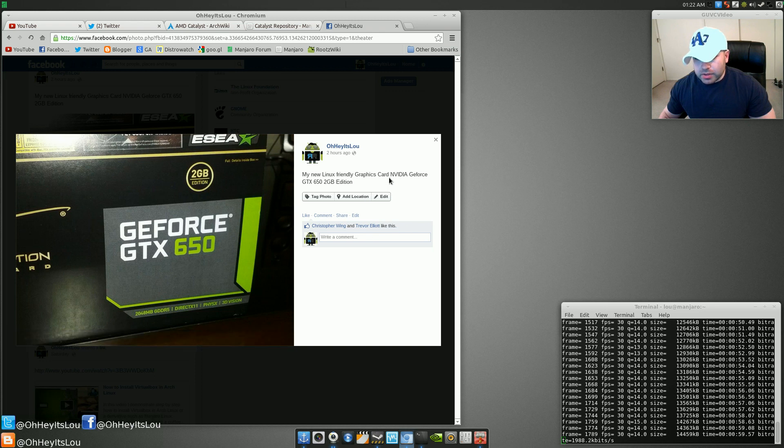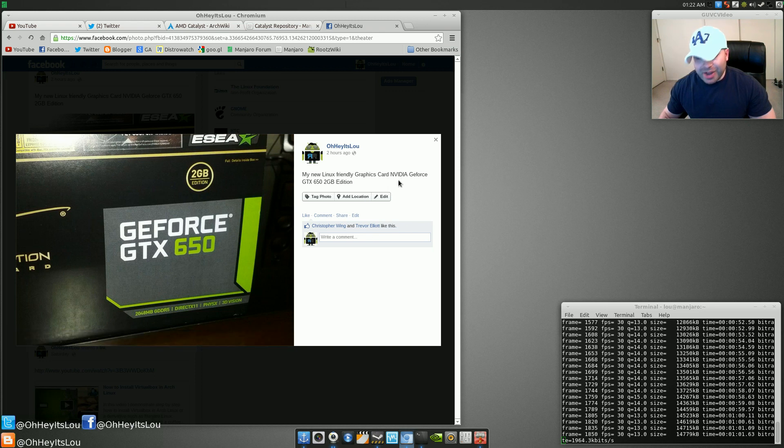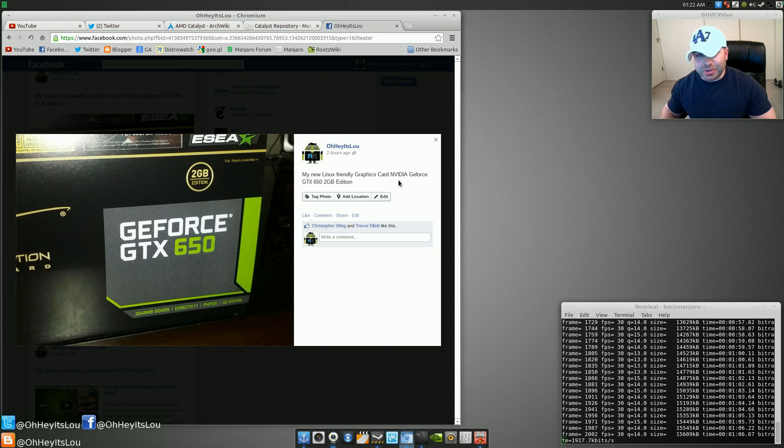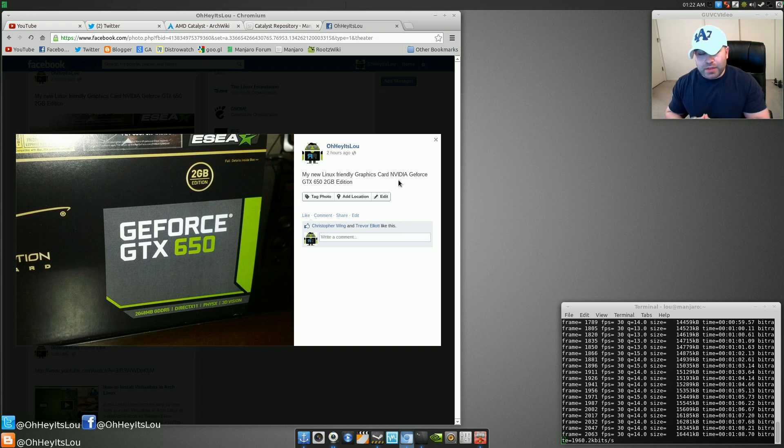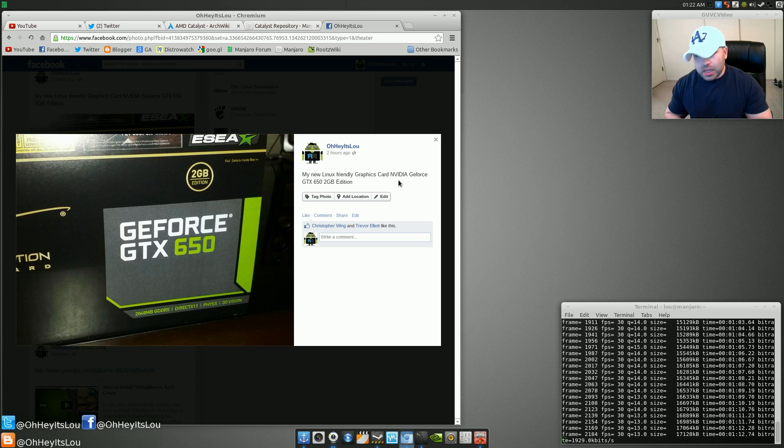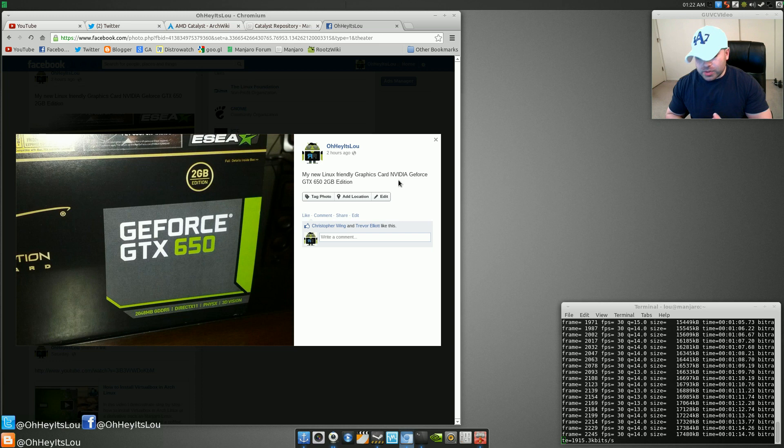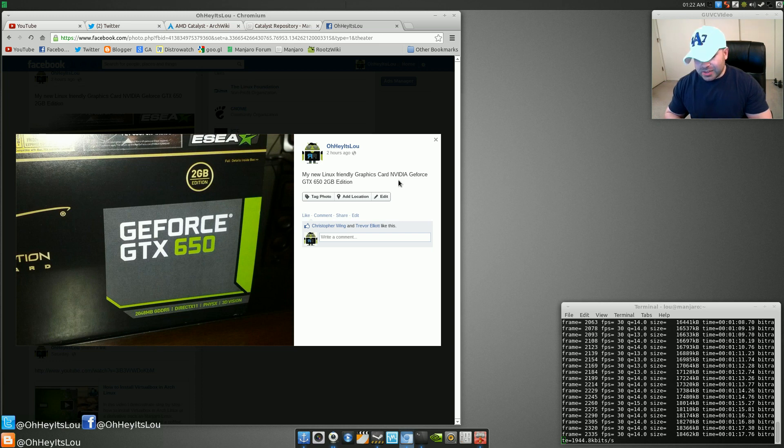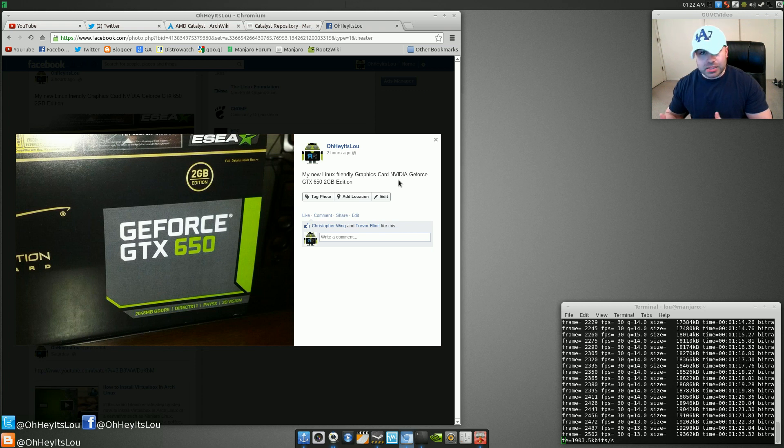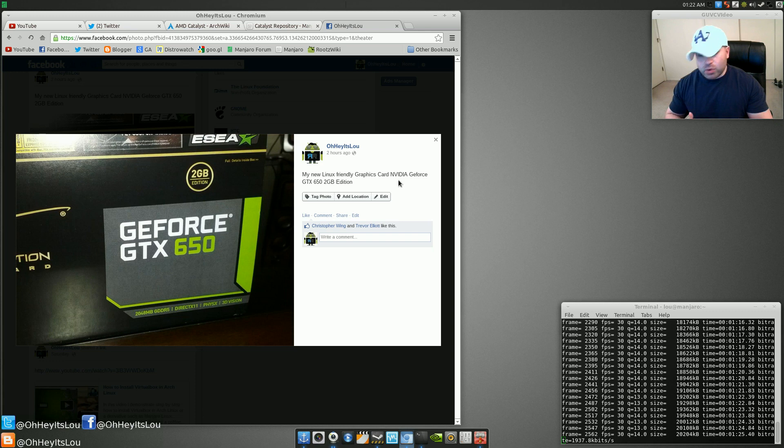And I also put in here that it's a Linux friendly graphics card, which kind of seems like an oxymoron because almost no video cards are quote unquote Linux friendly. I've had almost all AMD or ATI cards. I had a laptop that had one of those horrific hybrid cards that would use the Intel integrated graphics to lower power consumption and extend the battery life.